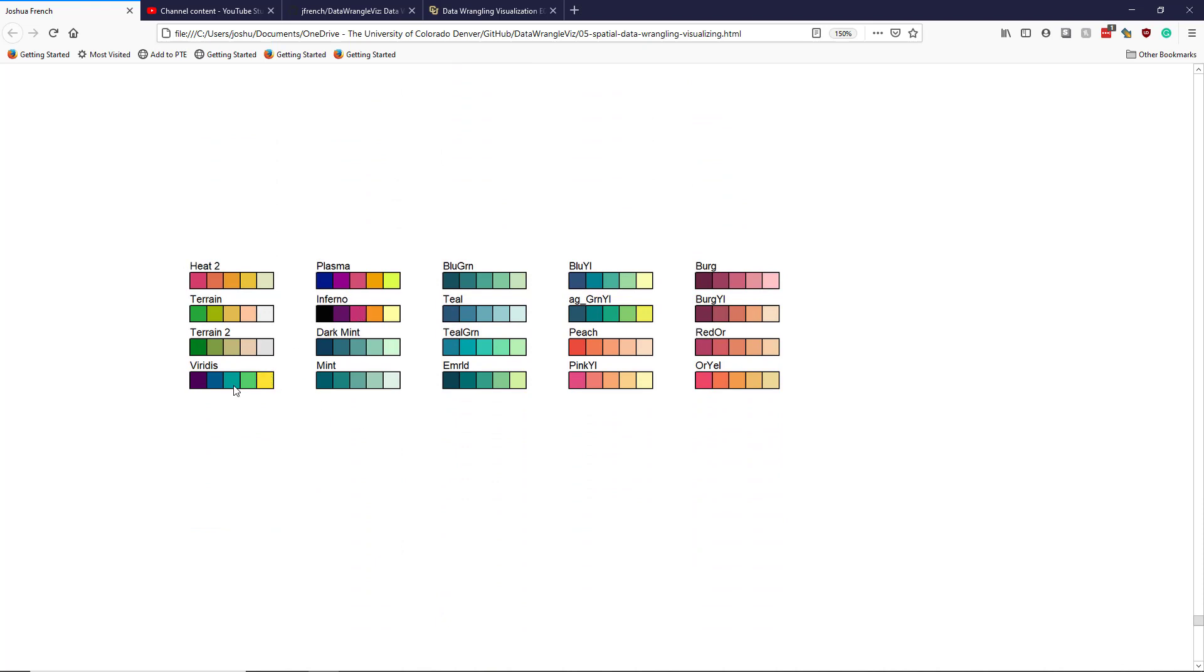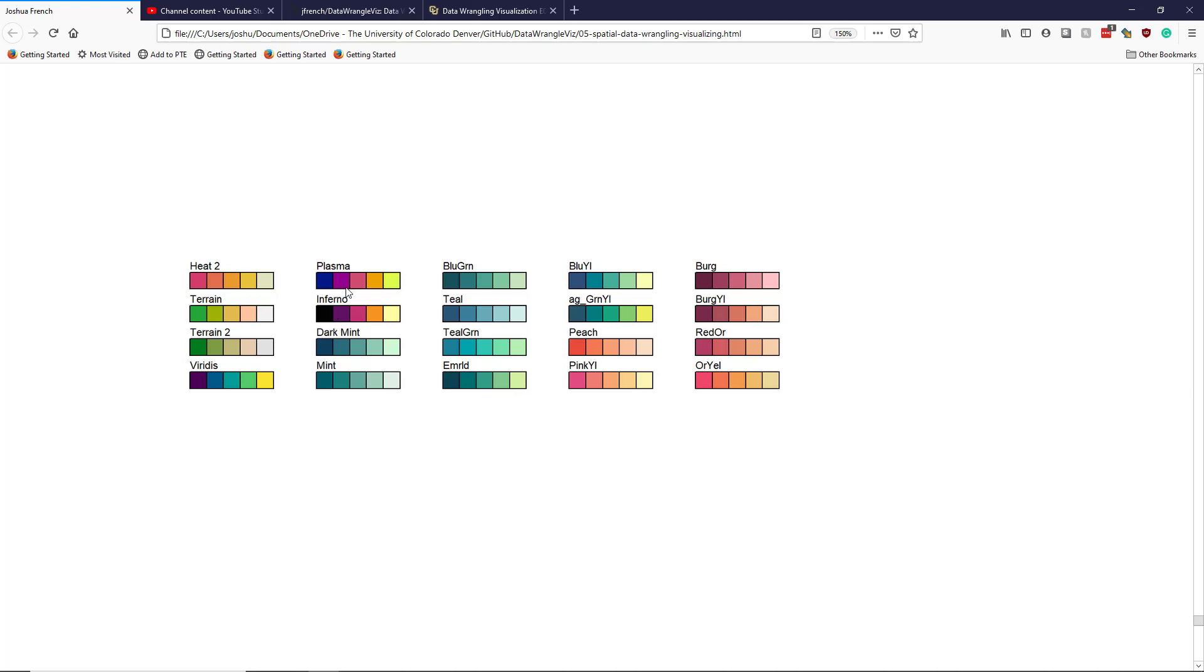Then it starts branching out into using more colors. The colors I do really like, however, are these three color palettes: the Viridis color palette, the Plasma color palette, and the Inferno palette. These are really specifically designed to enhance readability for people who are colorblind.